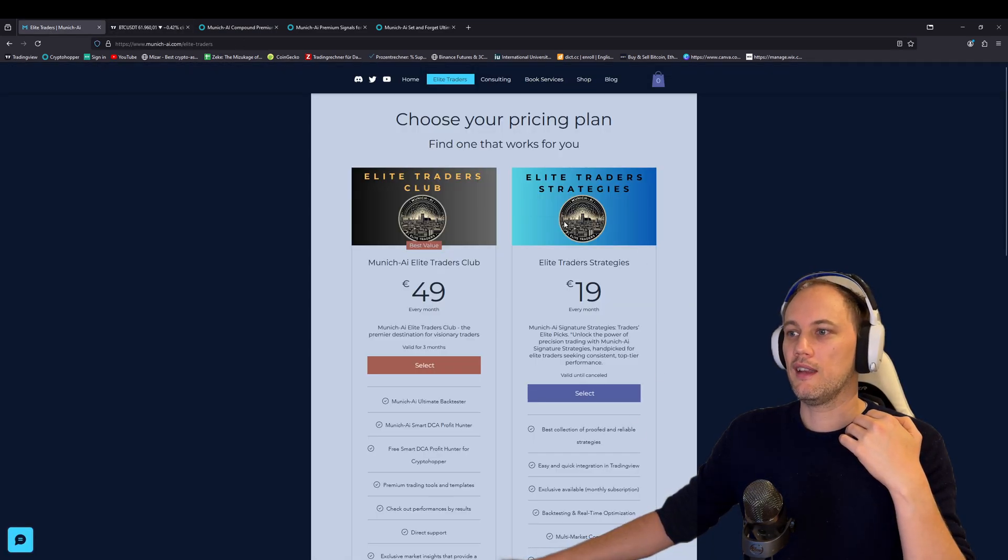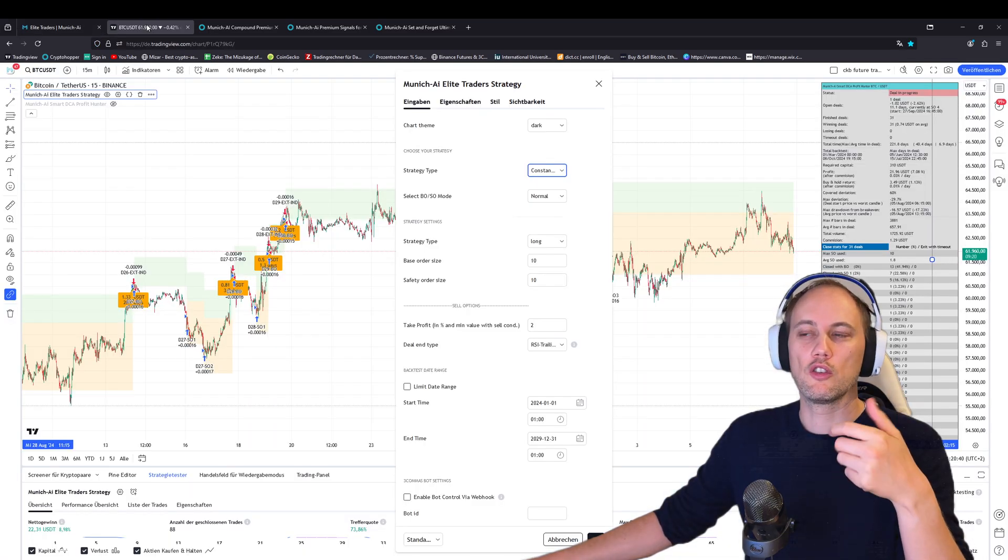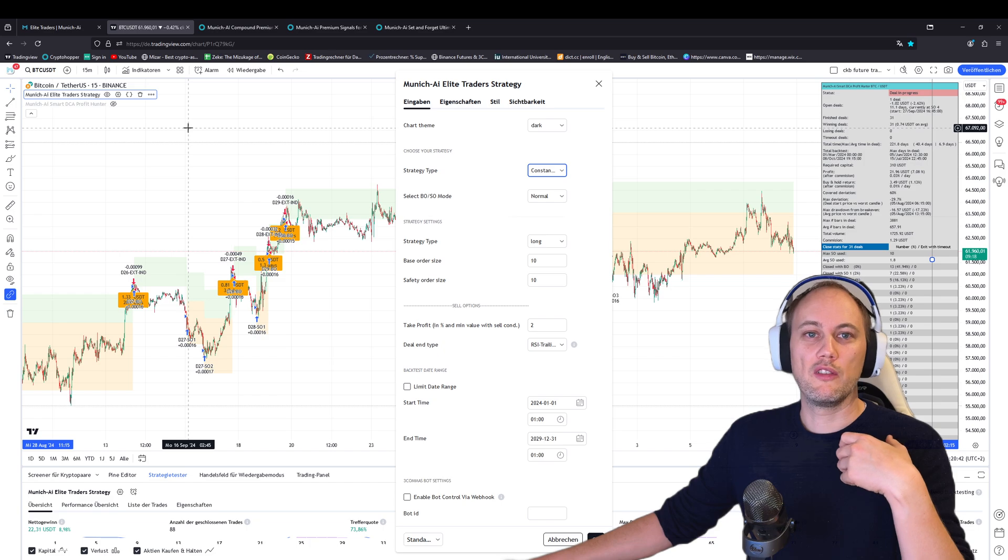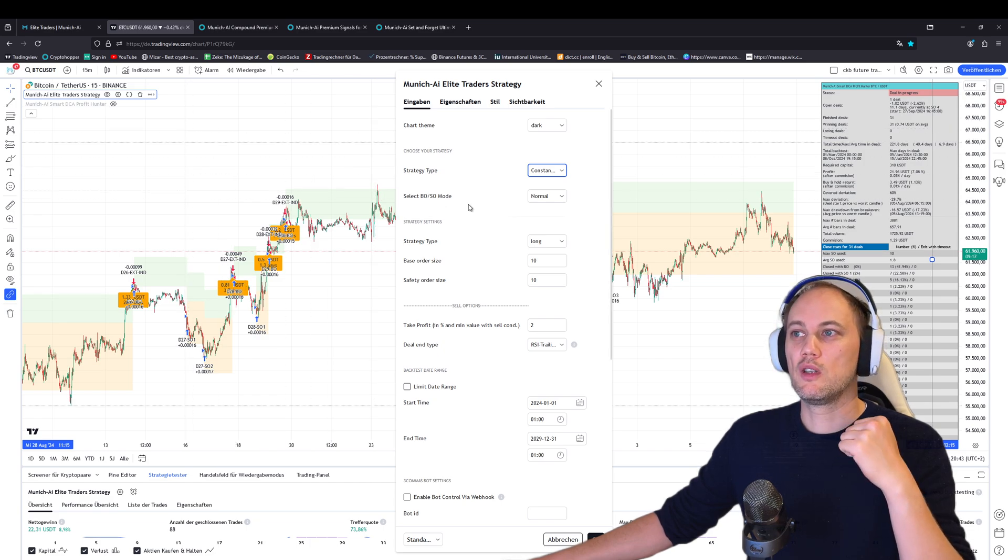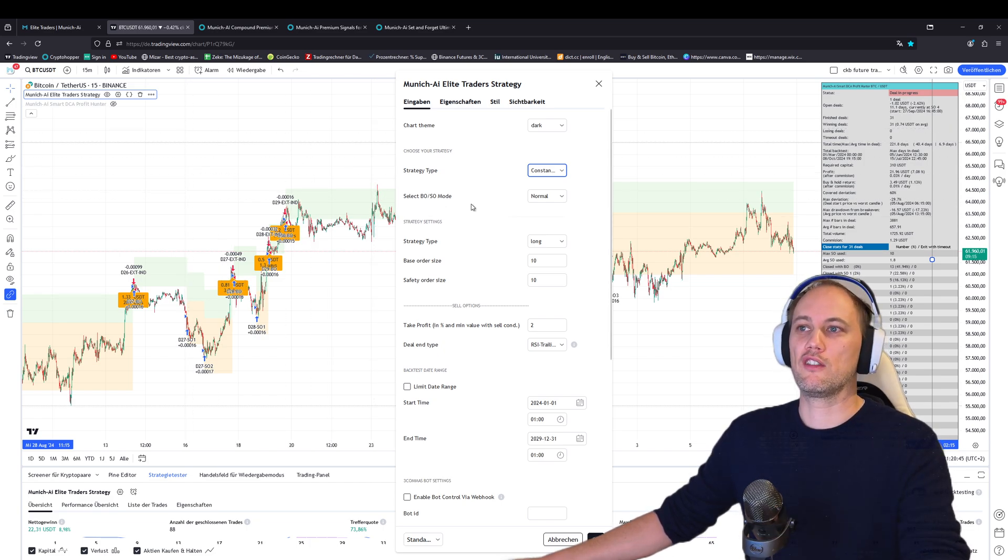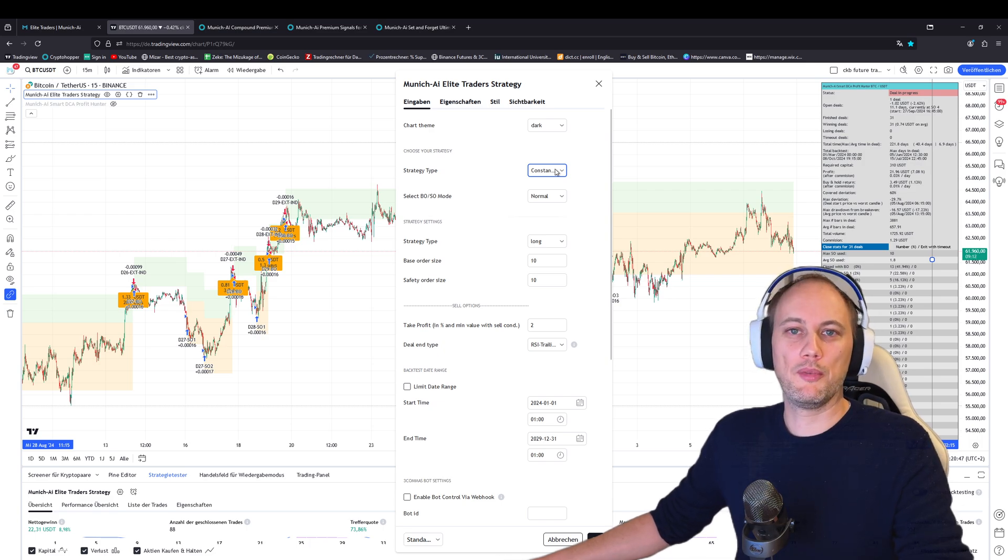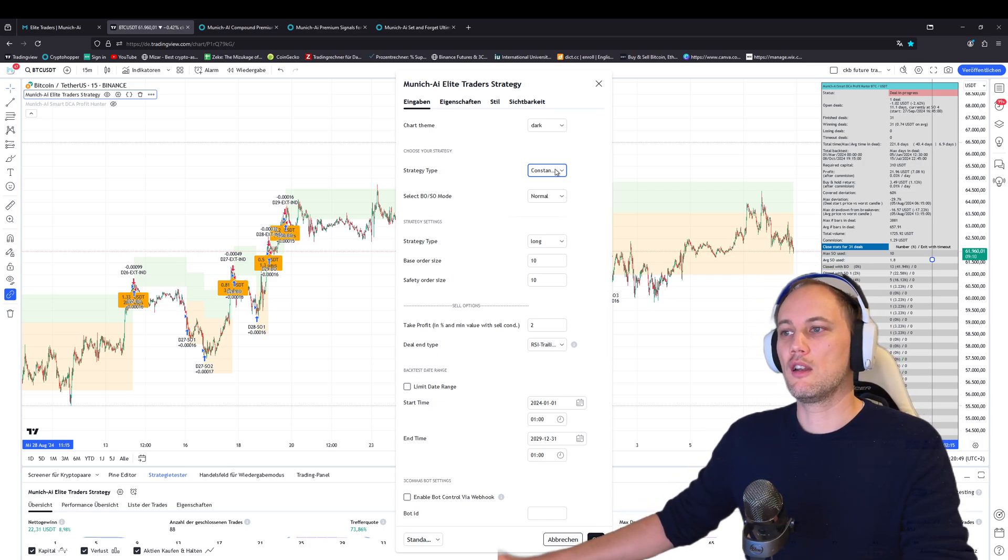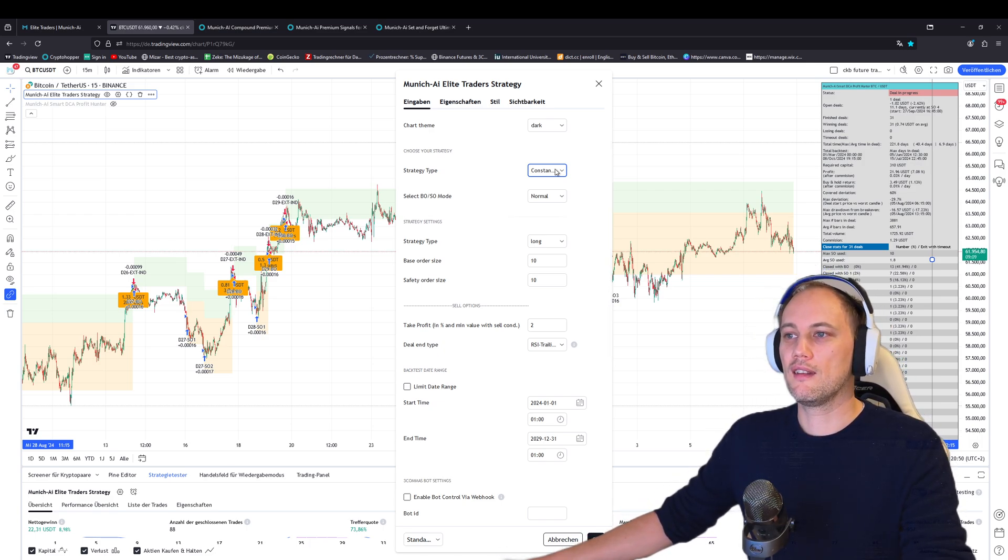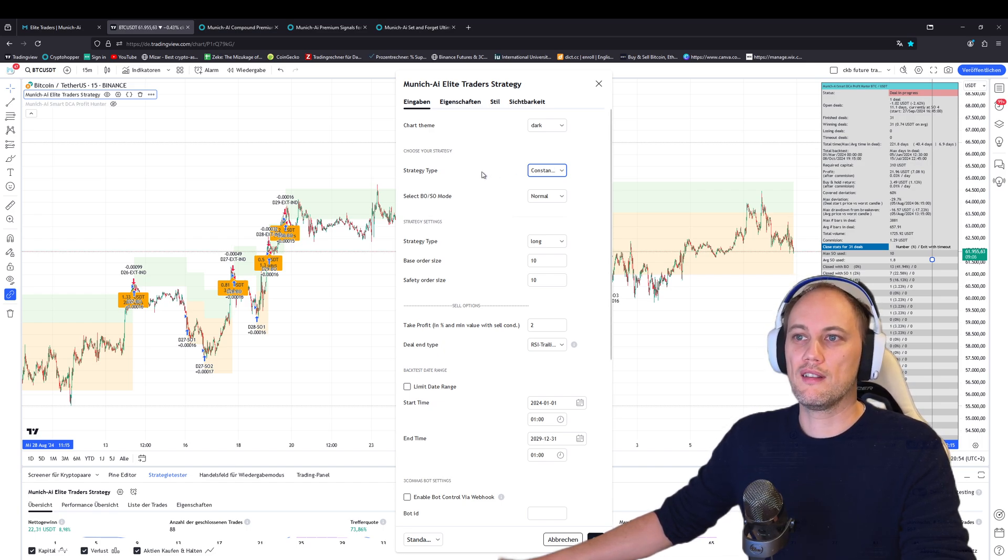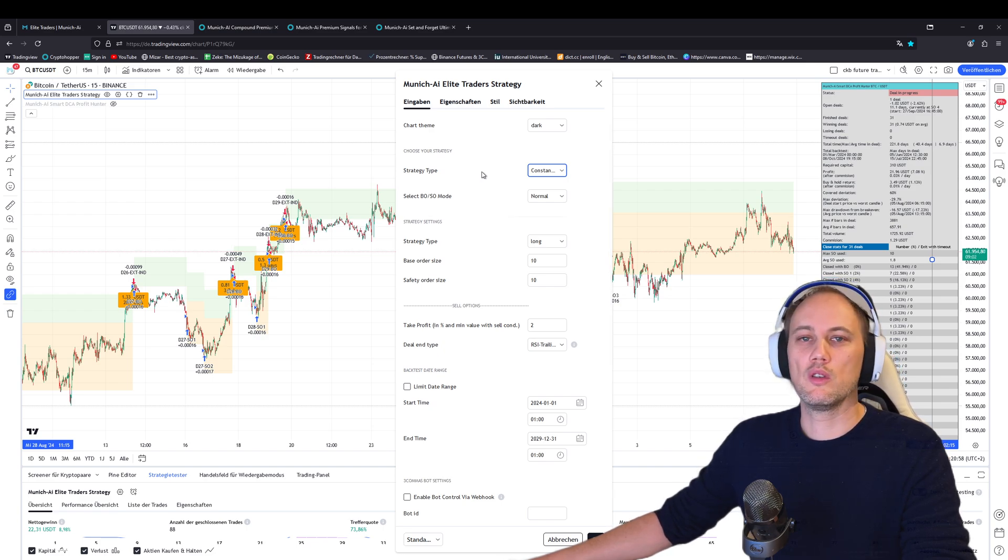If you want to connect it yourself, go to our website, sign up for the Elite Trader strategy, and make the connection to Cryptohopper. Or, even better, you can connect it directly to your exchange—no problems at all. Just connect TradingView to Binance directly and do the trades automatically with TradingView.